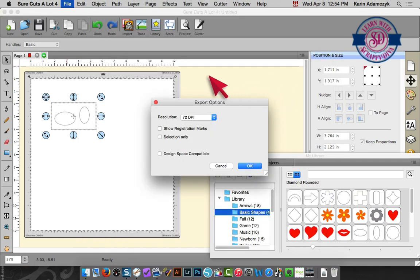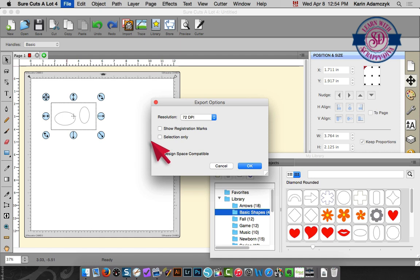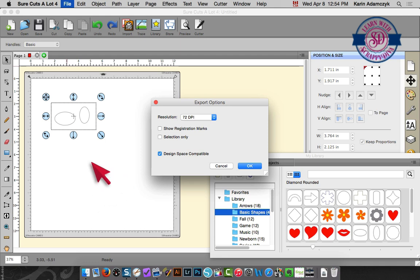It gives me some export options. I always choose Design Space compatible because I do make custom design cutting files for other people and they always want them in SVG format.